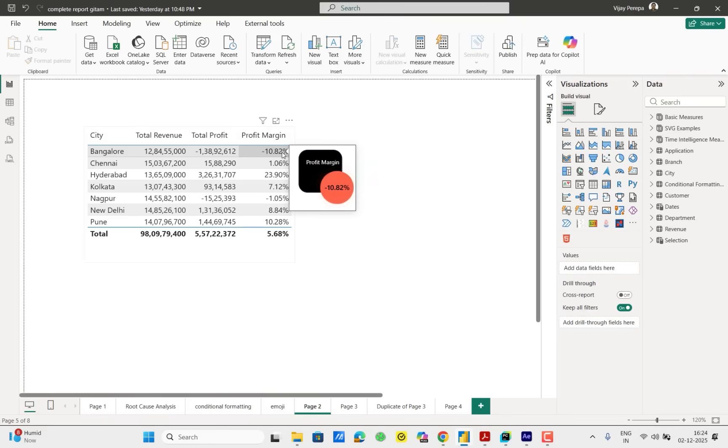So first let us create very native SVG visual without having any measure values, and then we will introduce their measure values and bring that into UDF.